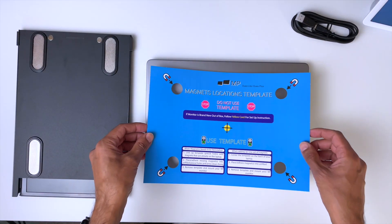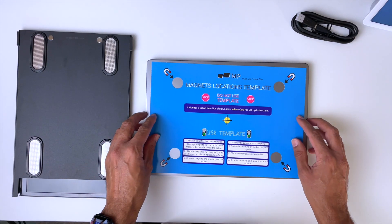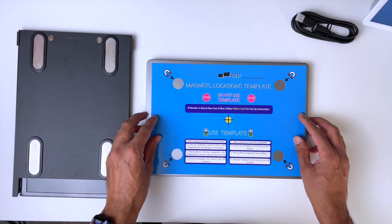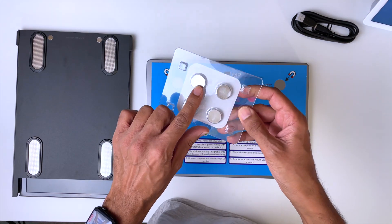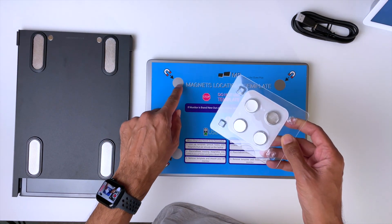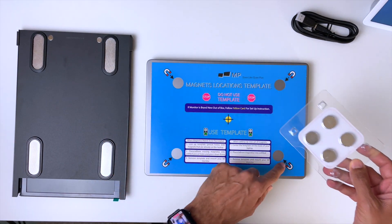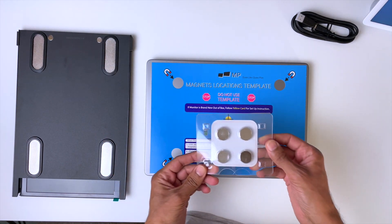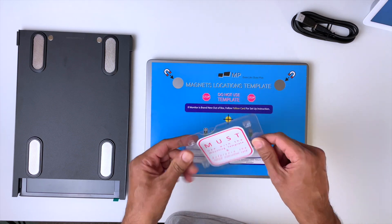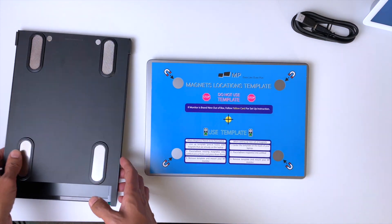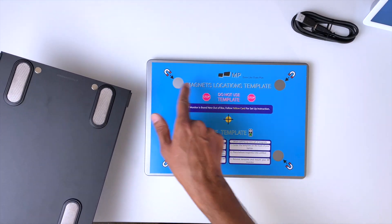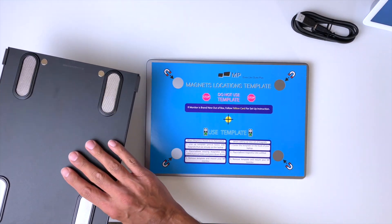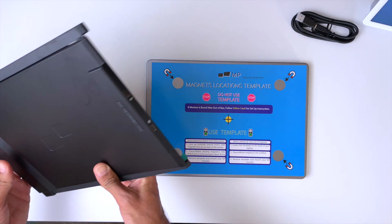Installation is pretty straightforward. Just grab the template, put it on the back of your laptop screen, and grab those magnets in the box and stick them in the holes on the template. The screen will then attach to the back of your laptop screen via those magnets.